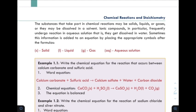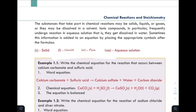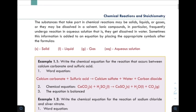To specify the state of reactants and products: solid is indicated by (s), liquid by (l), gas by (g), and when dissolved in water, by (aq) for aqueous solution.